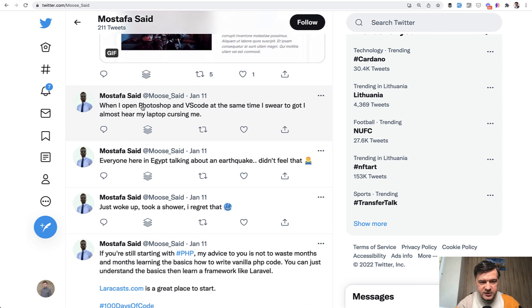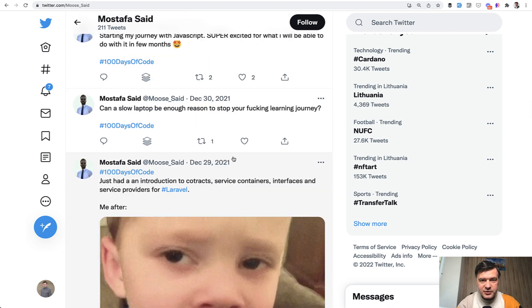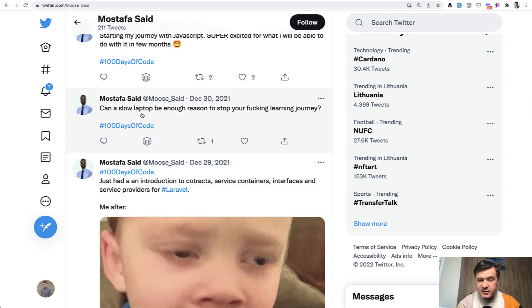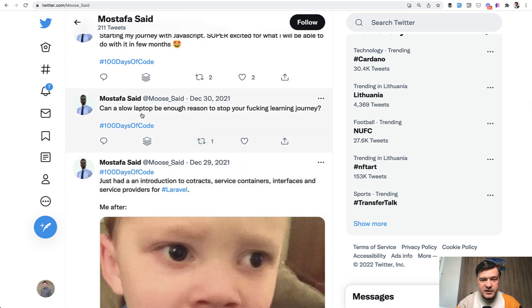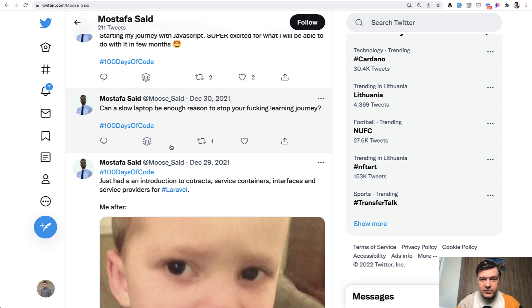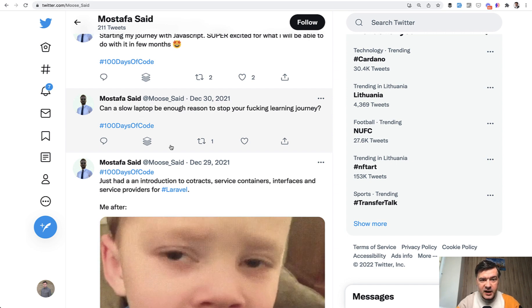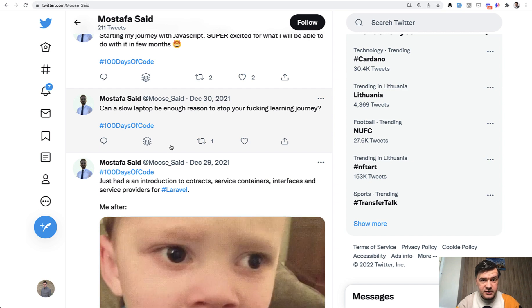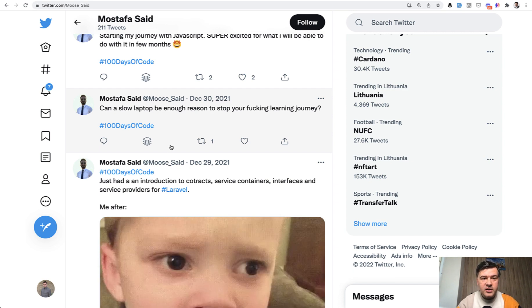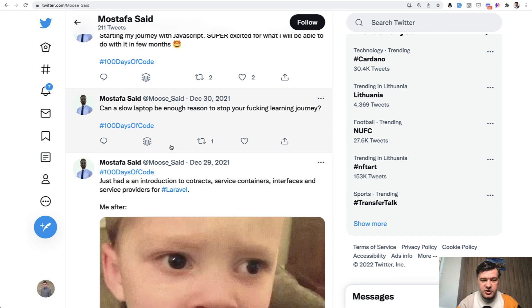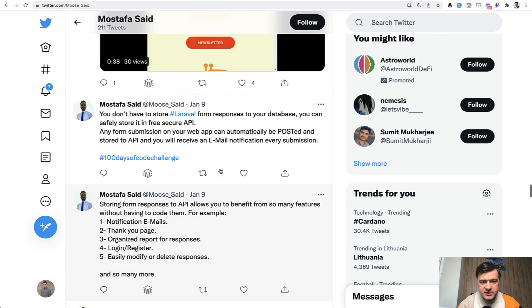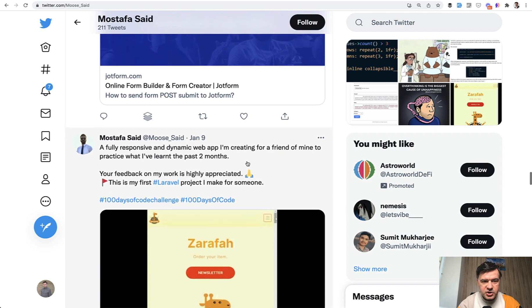So even his tweet: open Photoshop and VS code, laptop is cursing me. Another tweet on the same related topic: can a slow laptop be reason enough to stop your journey? So in quite difficult circumstances, after his work, he's doing his job and sharing his knowledge and sharing what he's learned and sharing in his frustrations. So here you can see his tweets about API responses, about form responses in general.